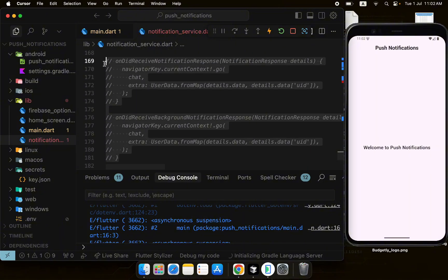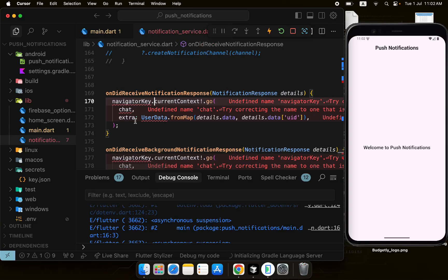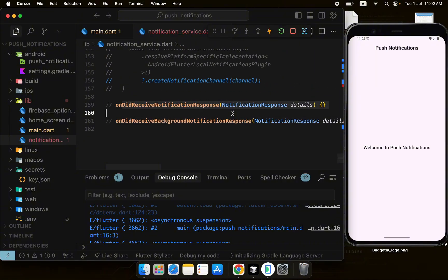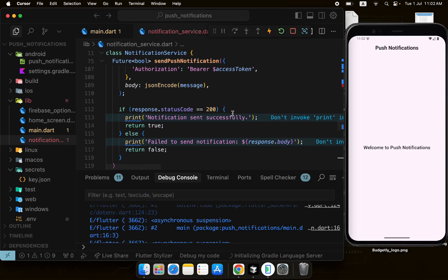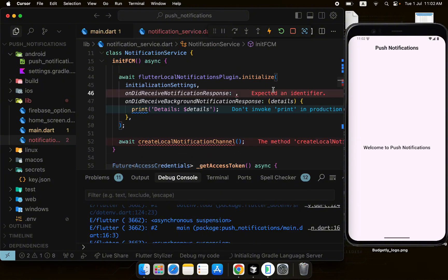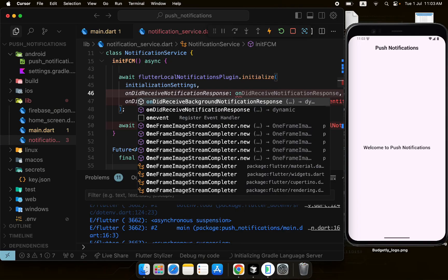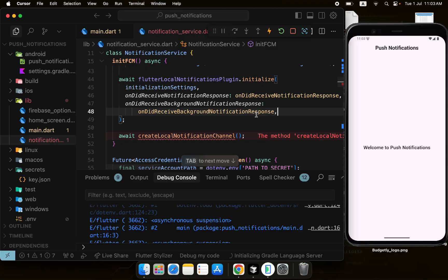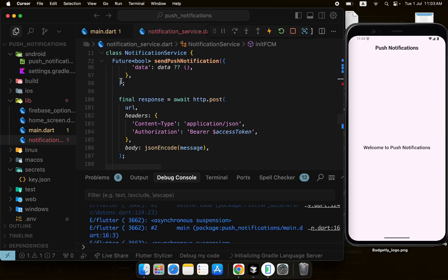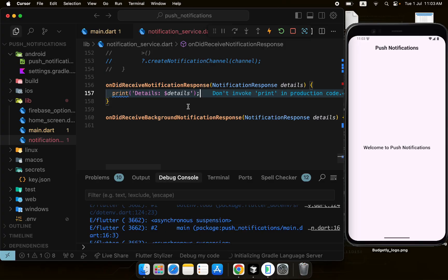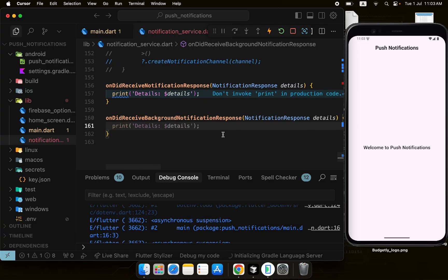I have pre-written callback code I'll uncomment. Here I can handle navigation to a specific screen when a notification is tapped. I'll use these two callbacks — onDidReceiveNotification and the other one — in the initialize call instead of inline lambdas, to keep the code clean.